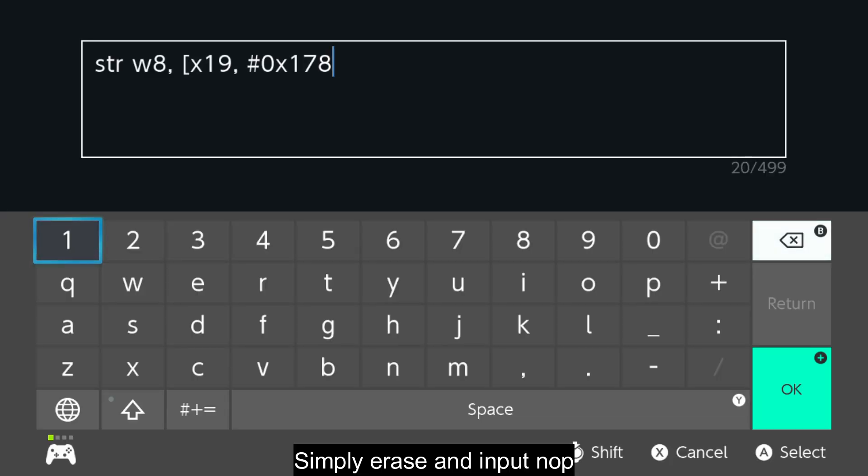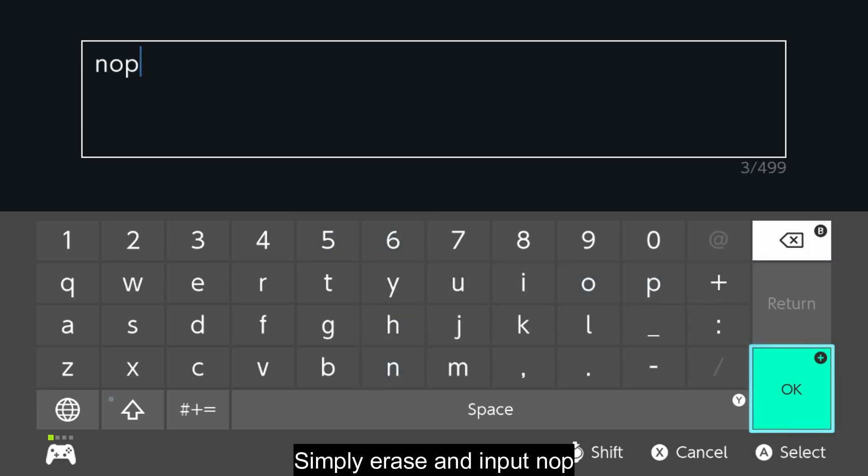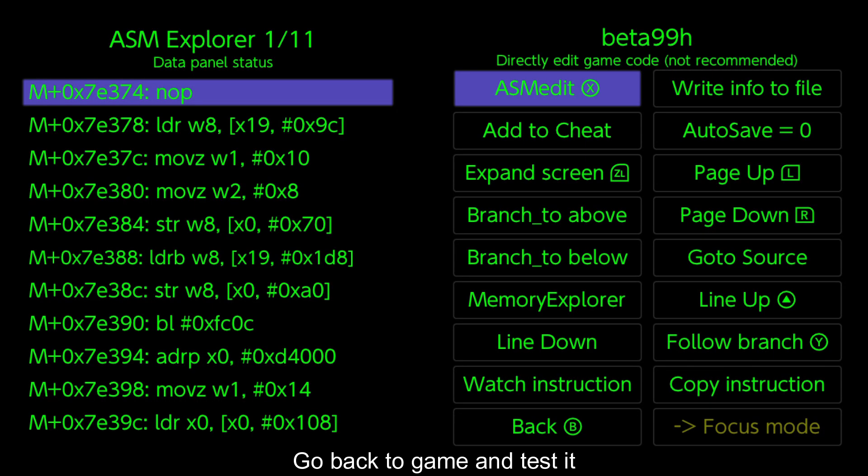Simply erase and input NOP. Go back to game and test it.